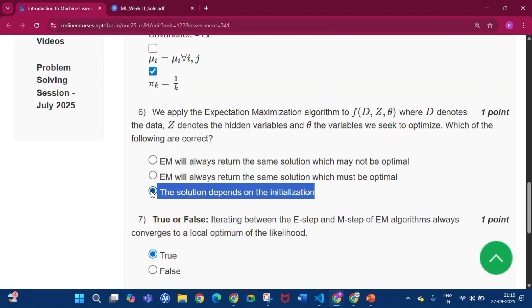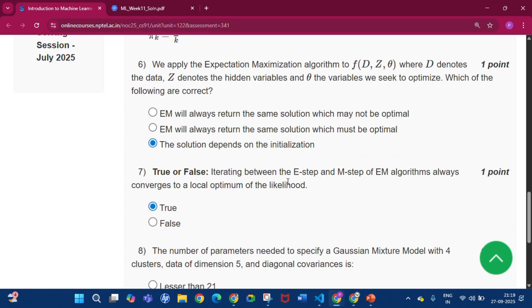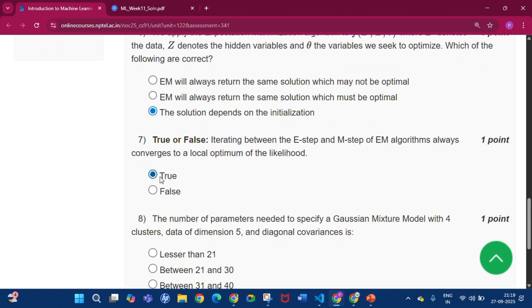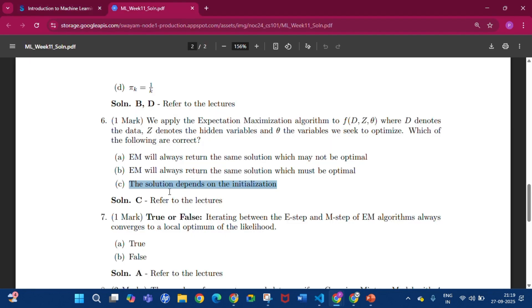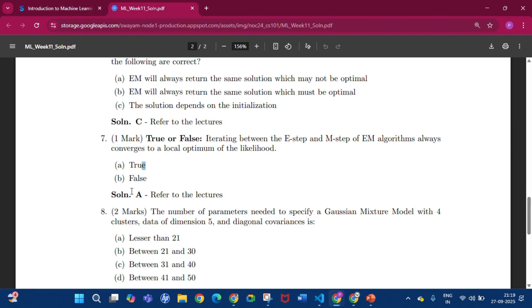Now question number 7: Iterating between the E-step and M-step algorithms always converges to a local optimum of the likelihood. The answer will be option A, that is true.